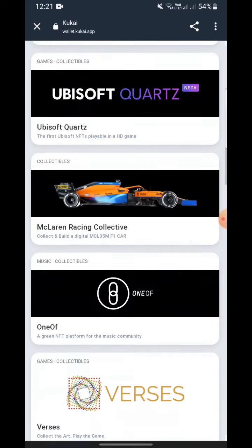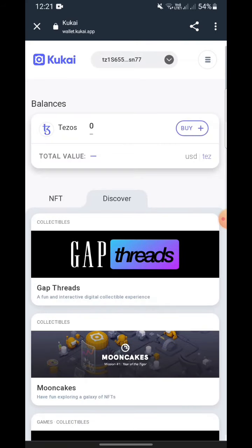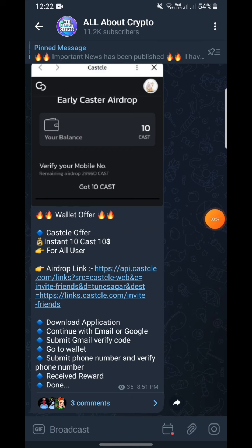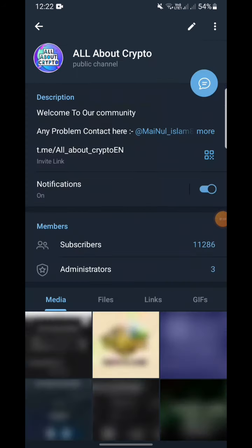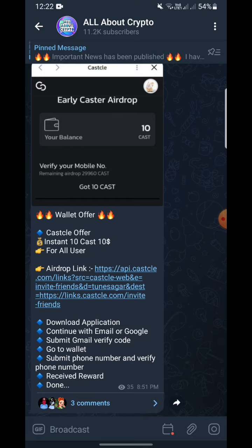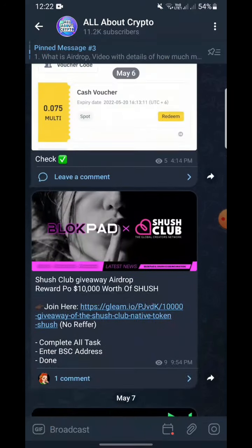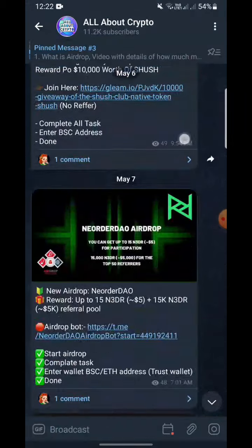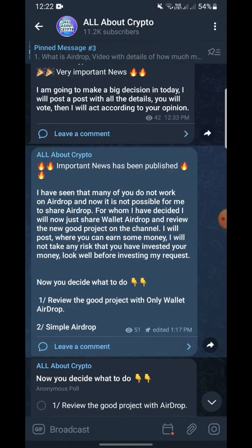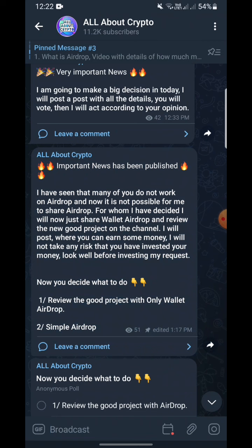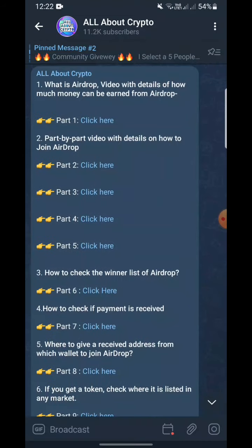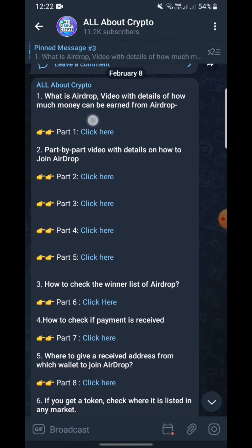You have to create a wallet and I'm gonna show you how. First, let me take you to my Telegram channel — here you can see this is my Telegram channel all about crypto. I give a lot of airdrops every day; you guys can simply join this channel and join the airdrops for awesome money every day.